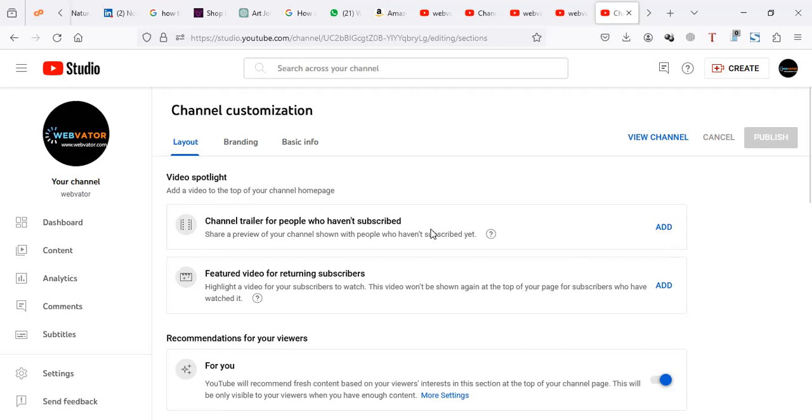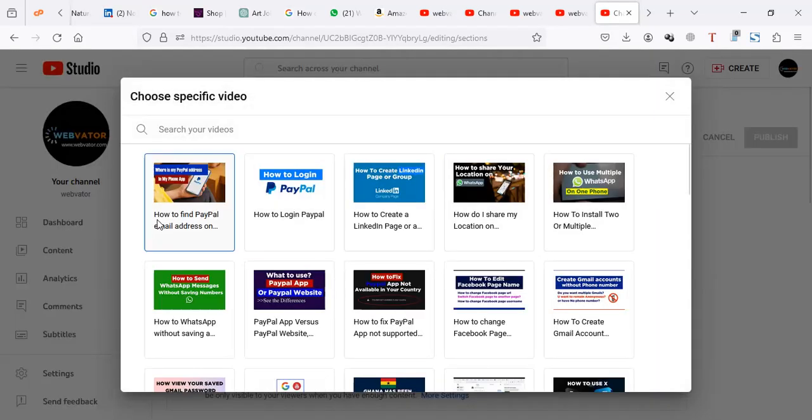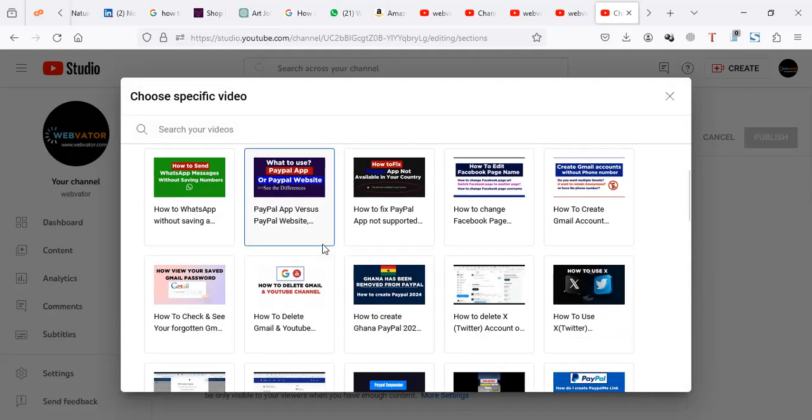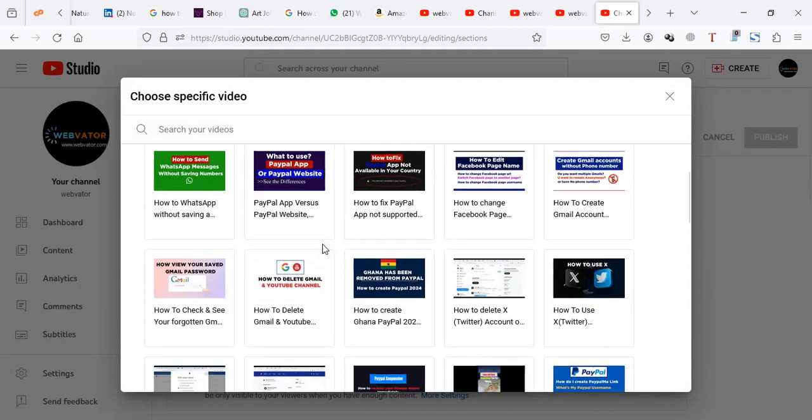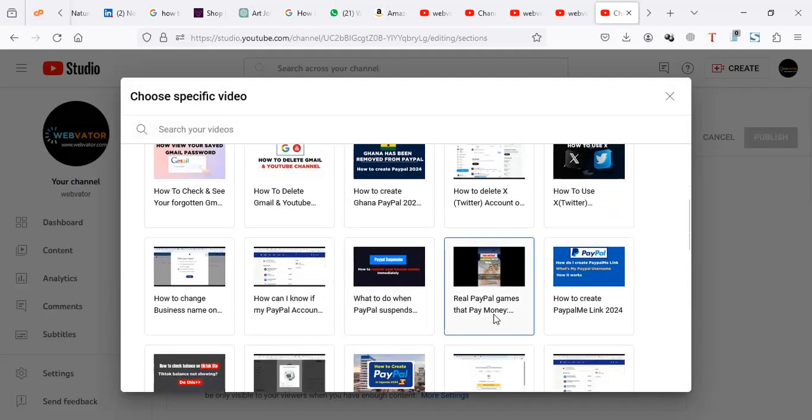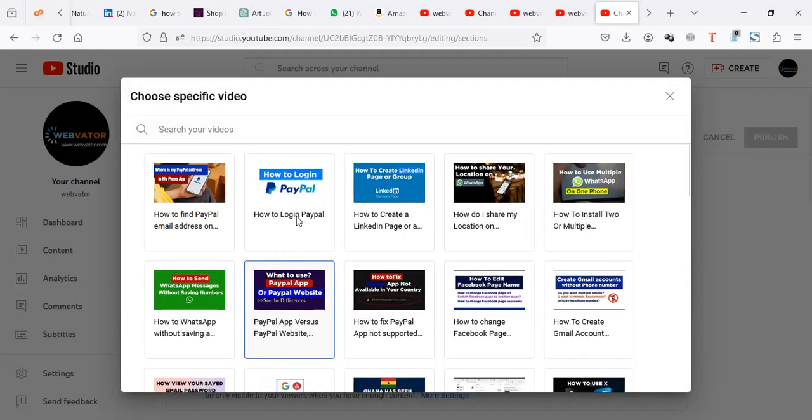Let's click on add and add a video. I'm going to add a default video for people who have never subscribed to my channel. When I click on add, it's going to load all the videos that I have in my channel. Let me choose a video.